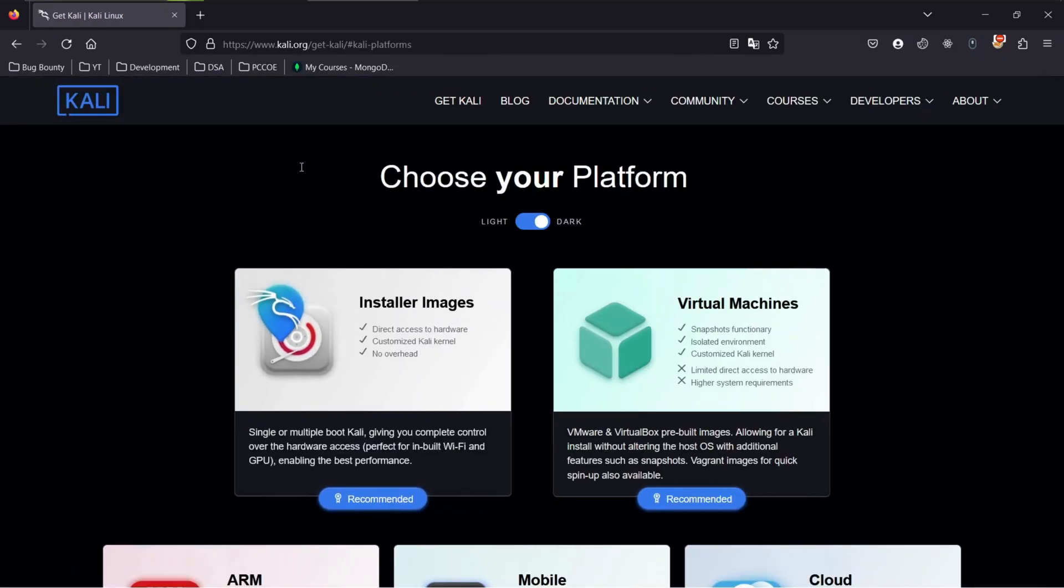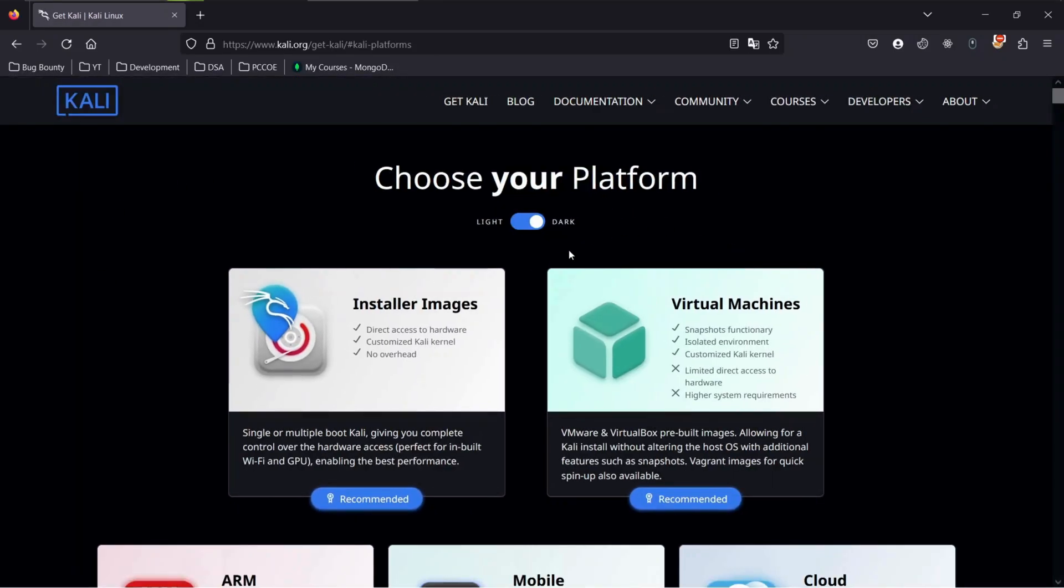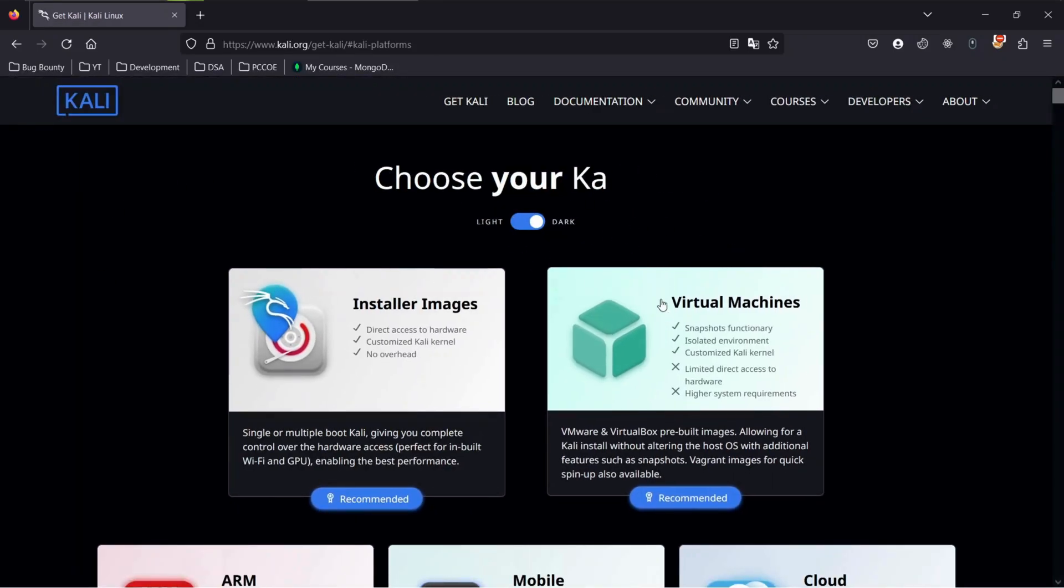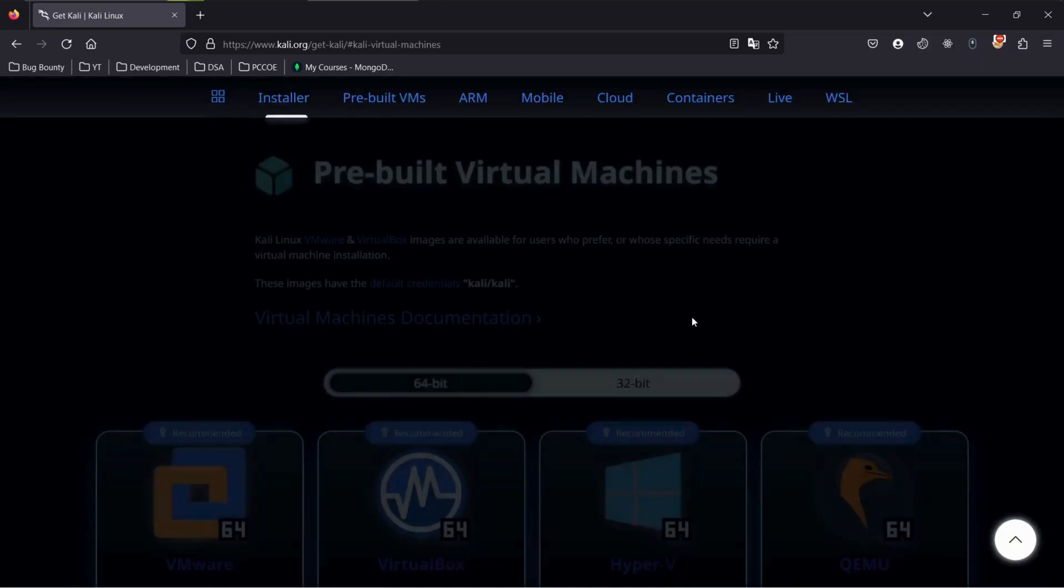Now we are going to download the pre-built or installed Kali Linux file to have faster and easier installation. To do so, we will continue with pre-built virtual machine.